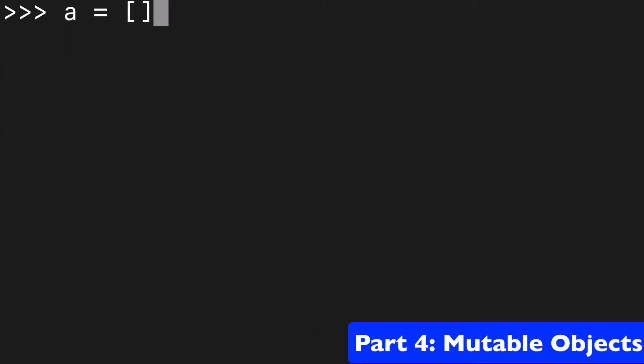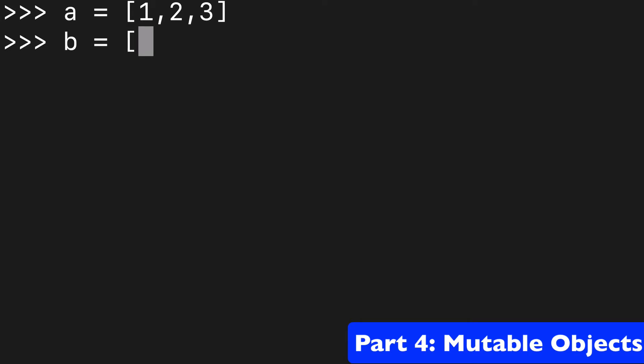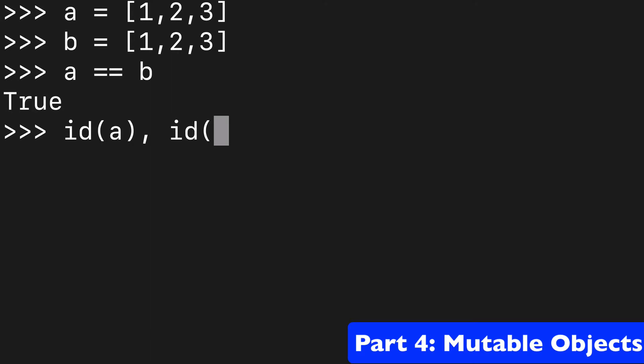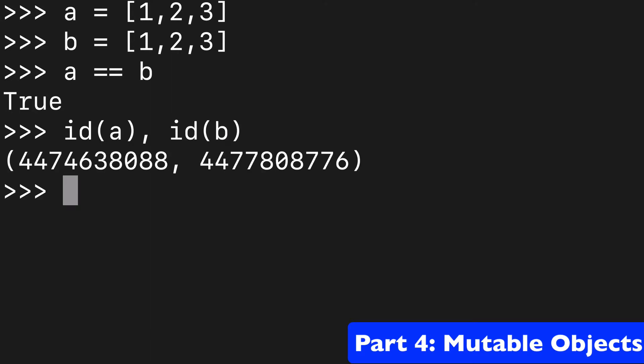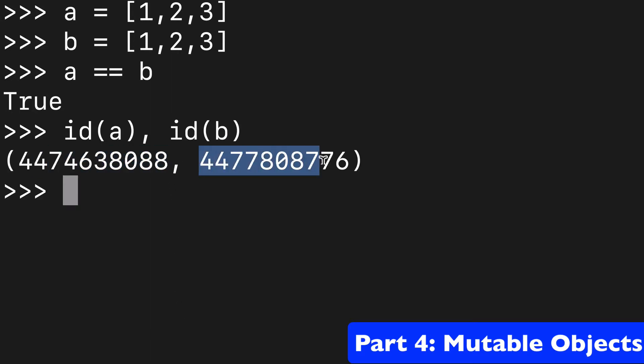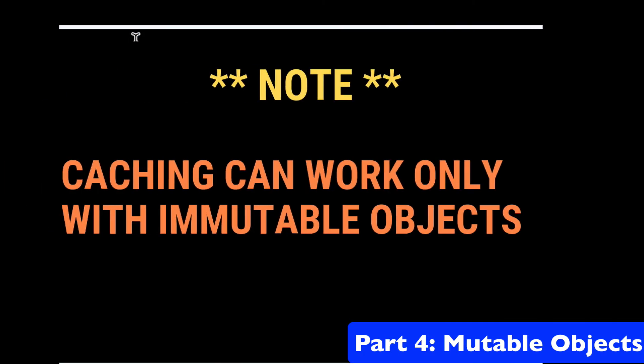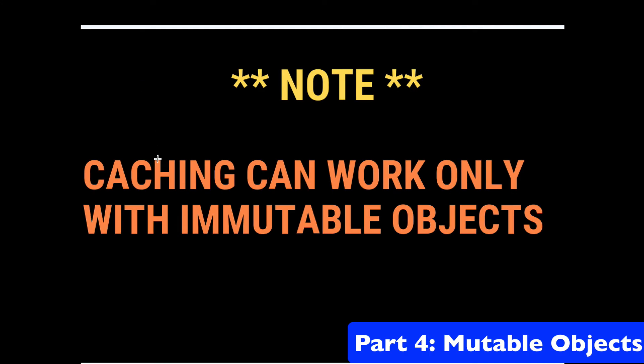So we create a list of one, two, three, and we create another list of one, two, three. A equals B, that's fair. But if we check the ID of these variables, we're going to see that they have different IDs, meaning they're pointing to different places in memory. Why is that? Again, a list is not immutable. A list is mutable. So the caching is not going to work.